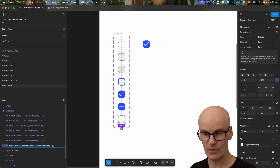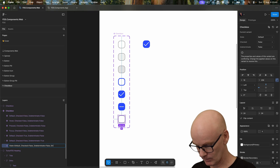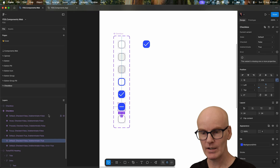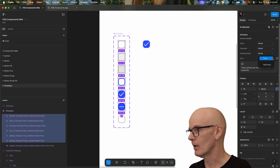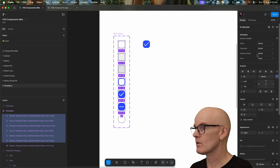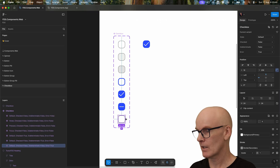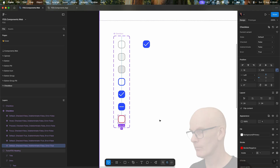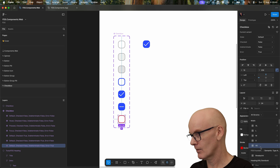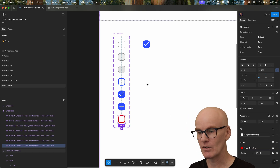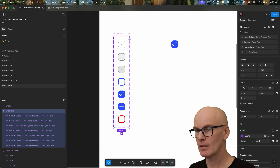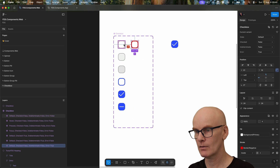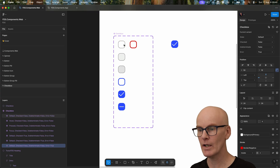Now let's add the errors, and we're going to add it to the default state first — going error equals true, which means all the rest are error false. Select it again, change its border to negative, and then make it two pixels. To start ordering these properly, let's move error up here, 16 pixels away.